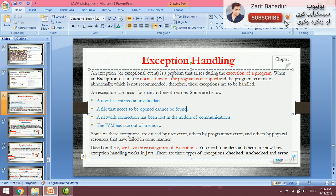An exception is an event or a problem that arises during the execution of a program. When an exception occurs, the program terminates abnormally. The code does not execute completely, and your program will not run properly if you don't understand exception handling.